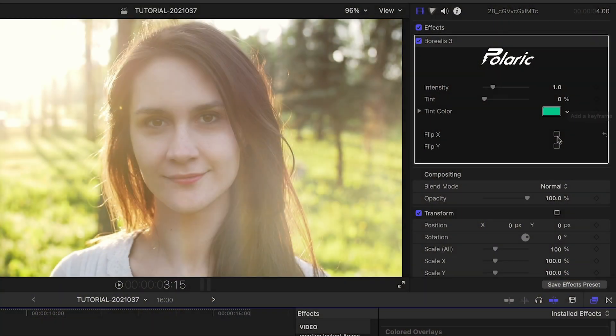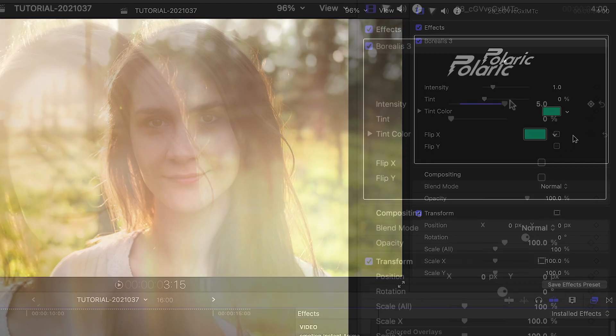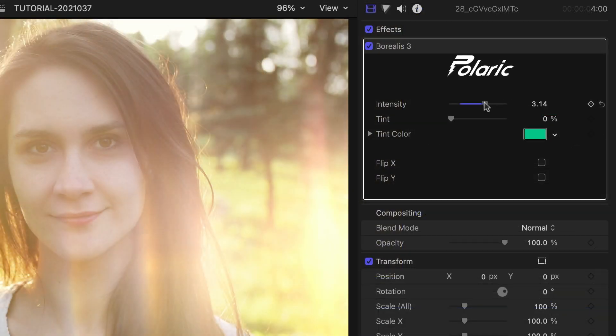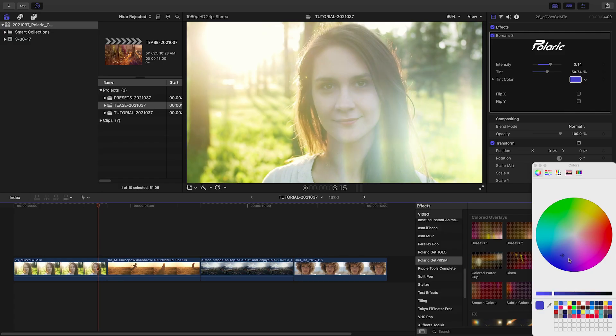That's where I want the effect to appear, but in the parameters I can flip the effect on its X or Y axes, play with the intensity, tint amount, and color until you've got a look you like.